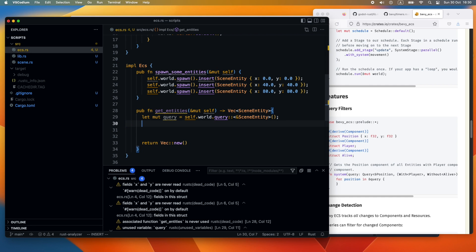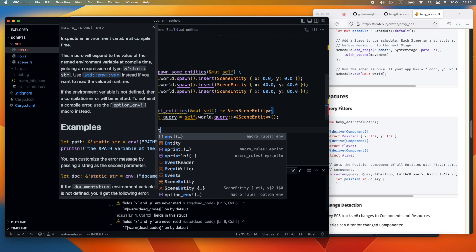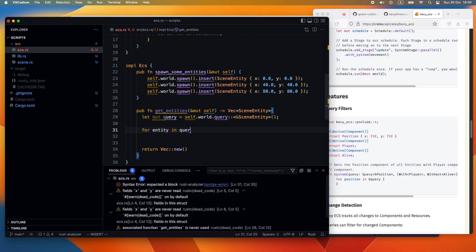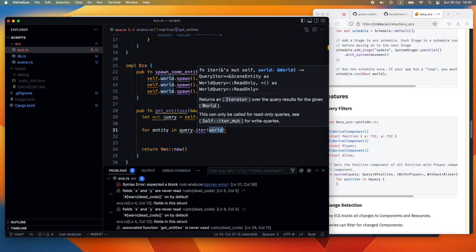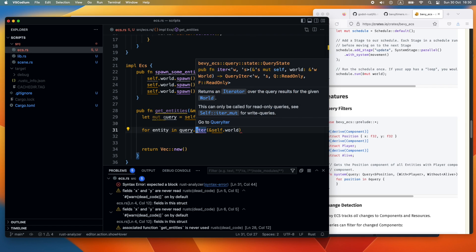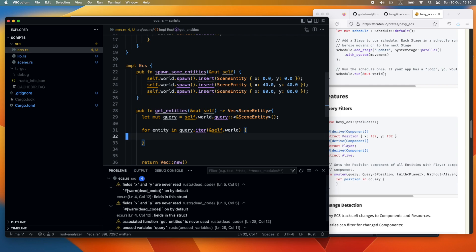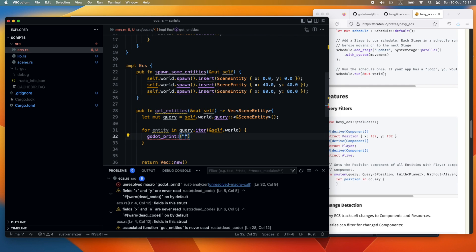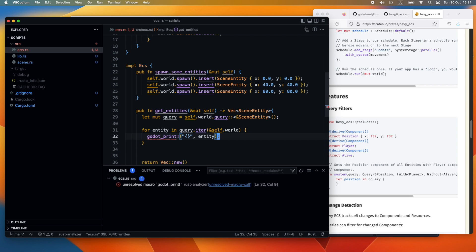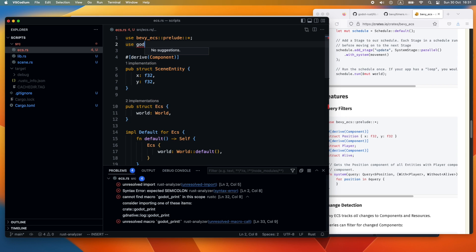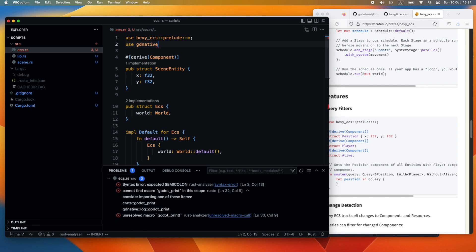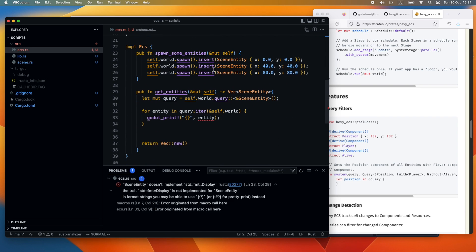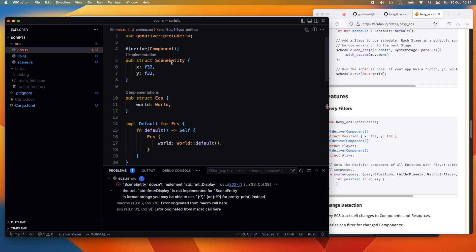Now we can run the query by using a for loop. We want to get the entity out with an in and then we say our query.iter and pass the world as an argument to it. Then we just use the godot_print to print our entity here. We need to extend our SceneEntity and import godot_native prelude so that we are able to print the message to Godot. Next we're heading to the derive plus the clone.